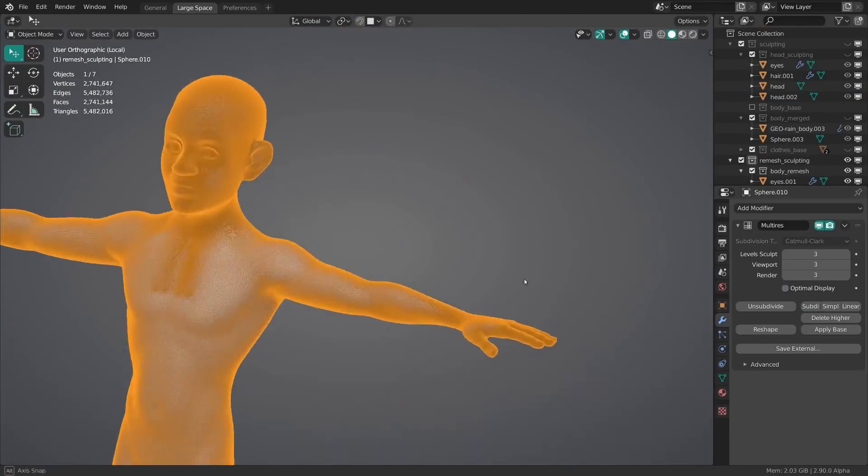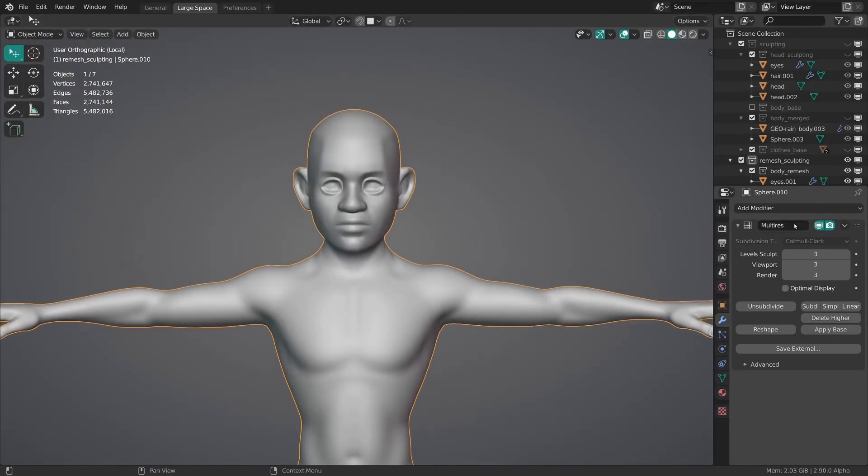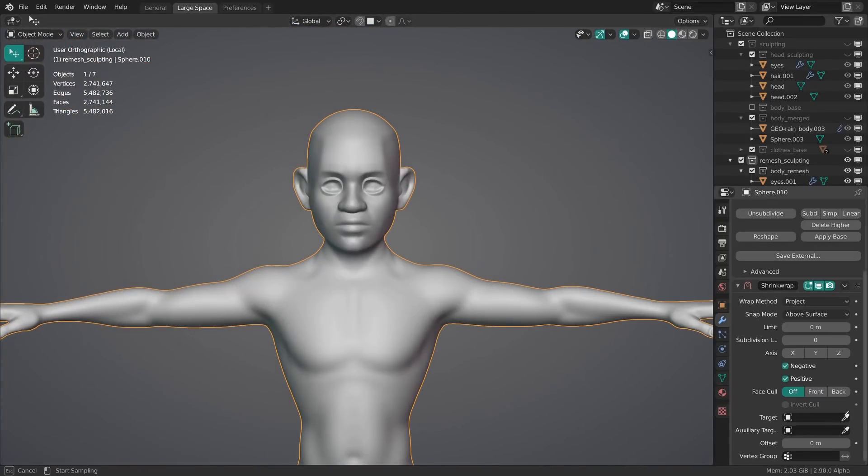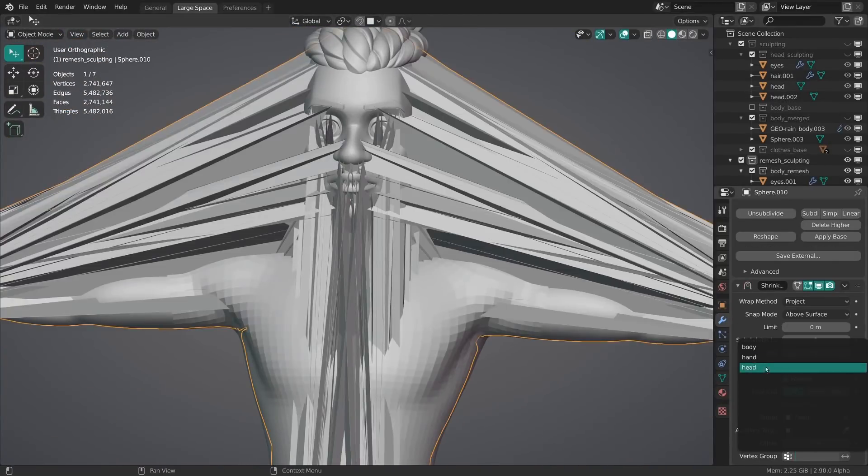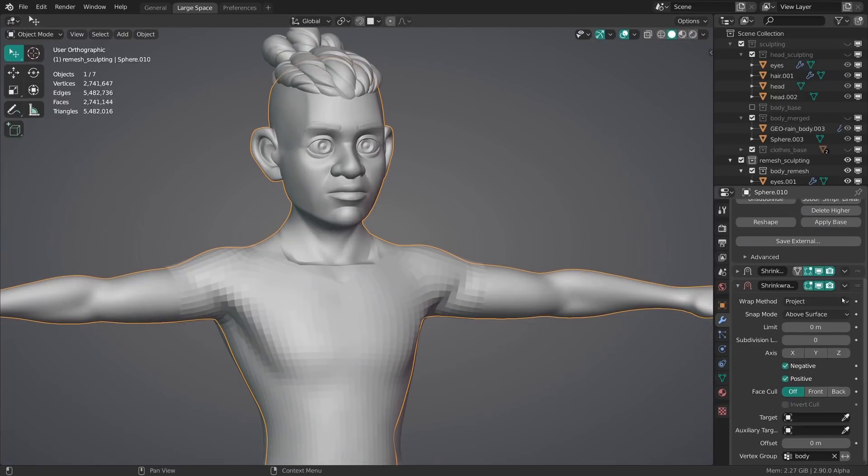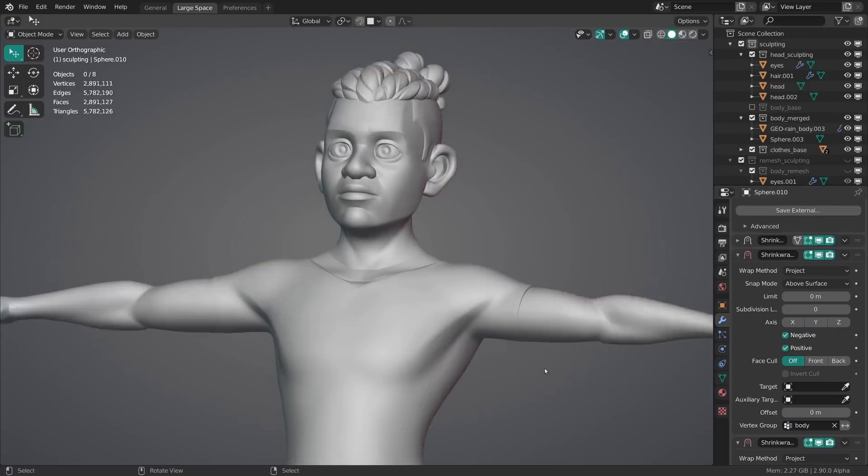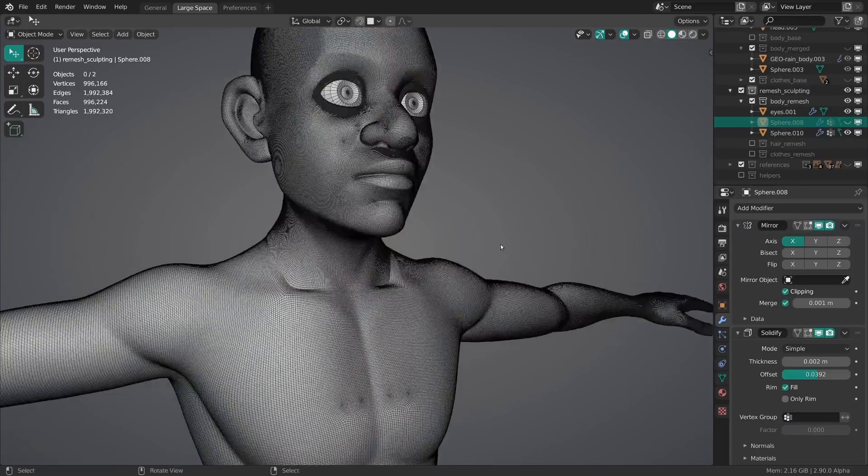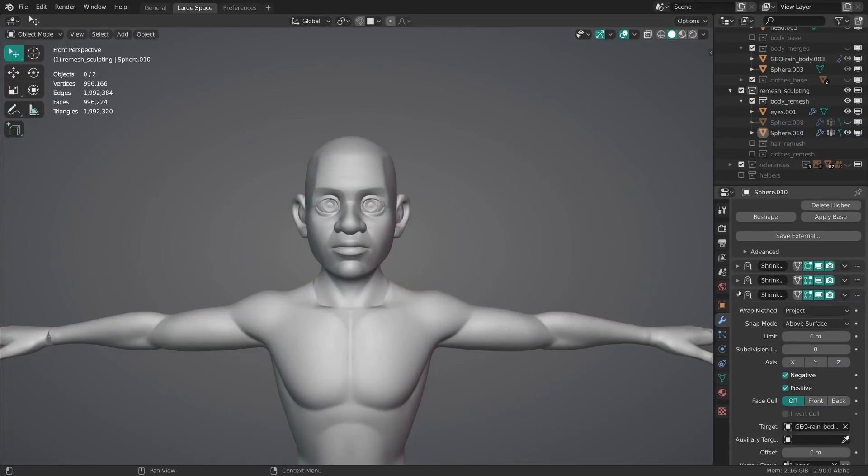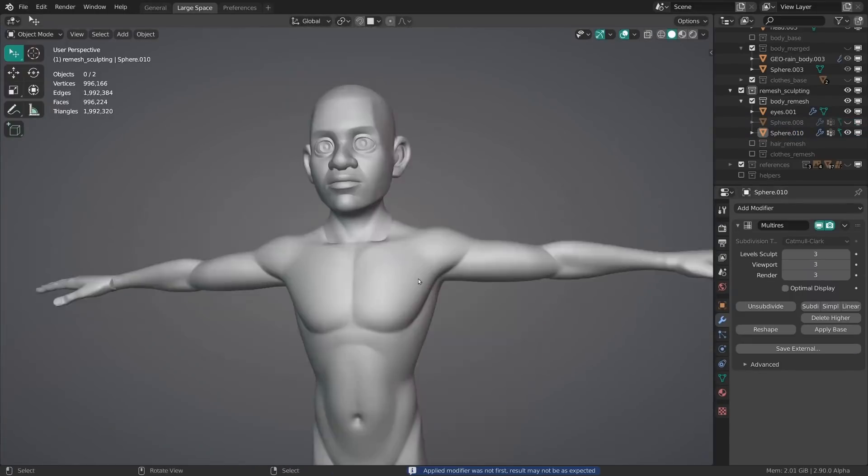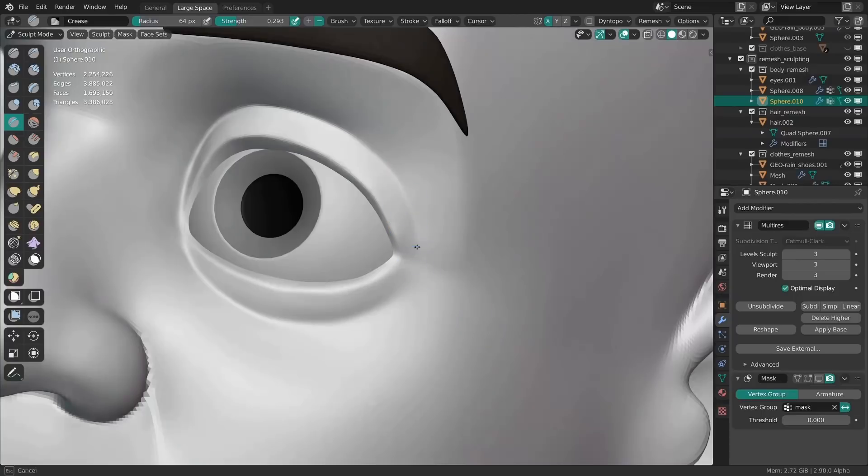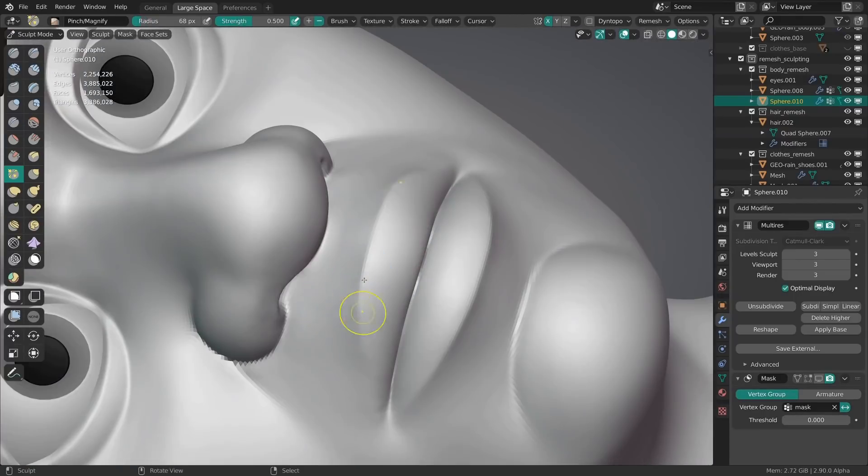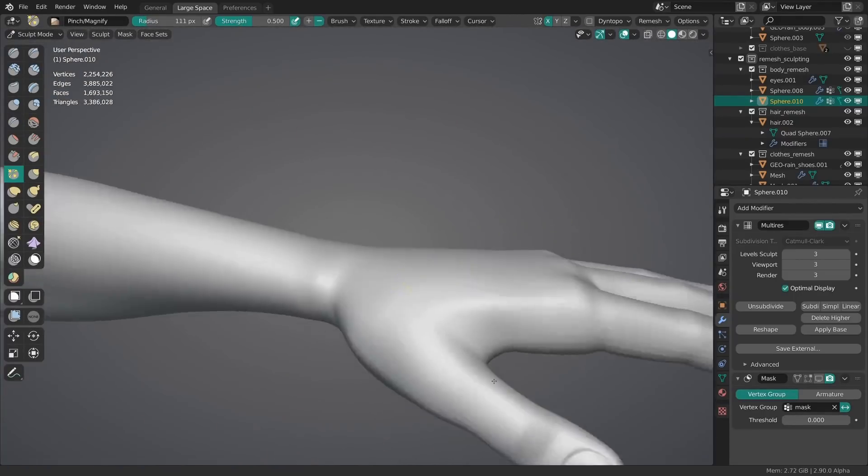To get the details from the original sculpt back, I added a multi-res modifier and started subdividing it a bunch of times. And then I added a shrink wrap modifier for the head, body and hands each with a vertex group assigned to define where each should shrink wrap to. With the modifiers then applied onto the multi-res modifier, I could then smooth out the transitions between the three areas and have all the high detail sculpts on one object.